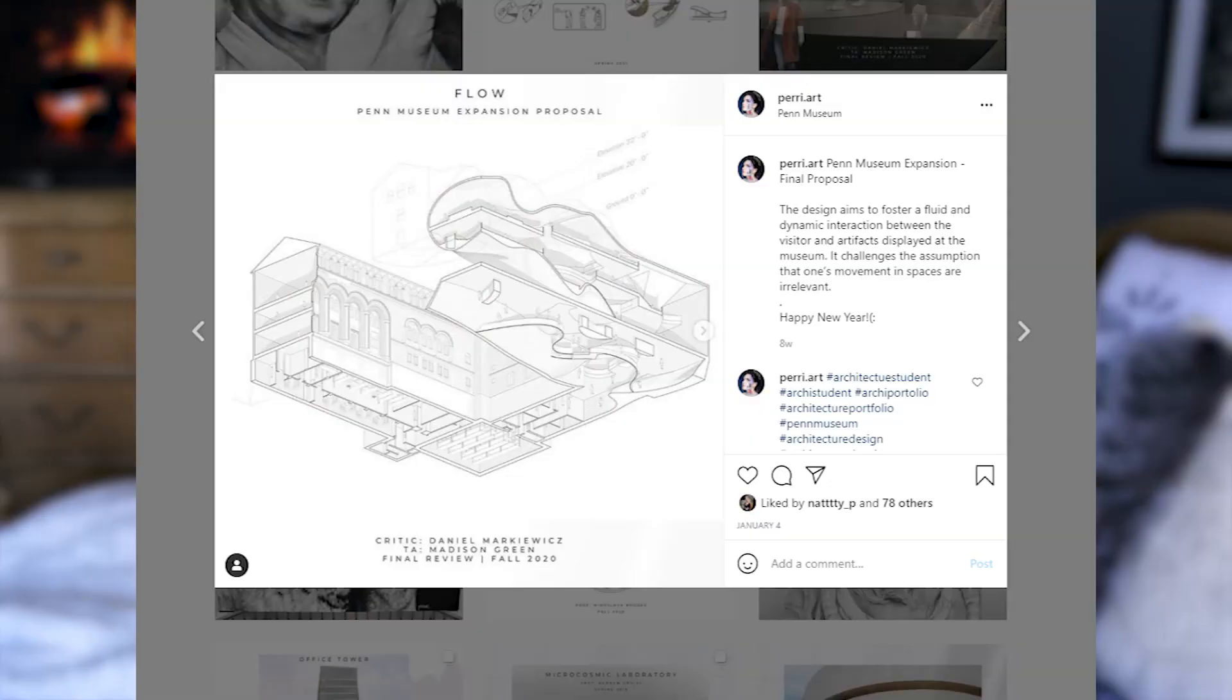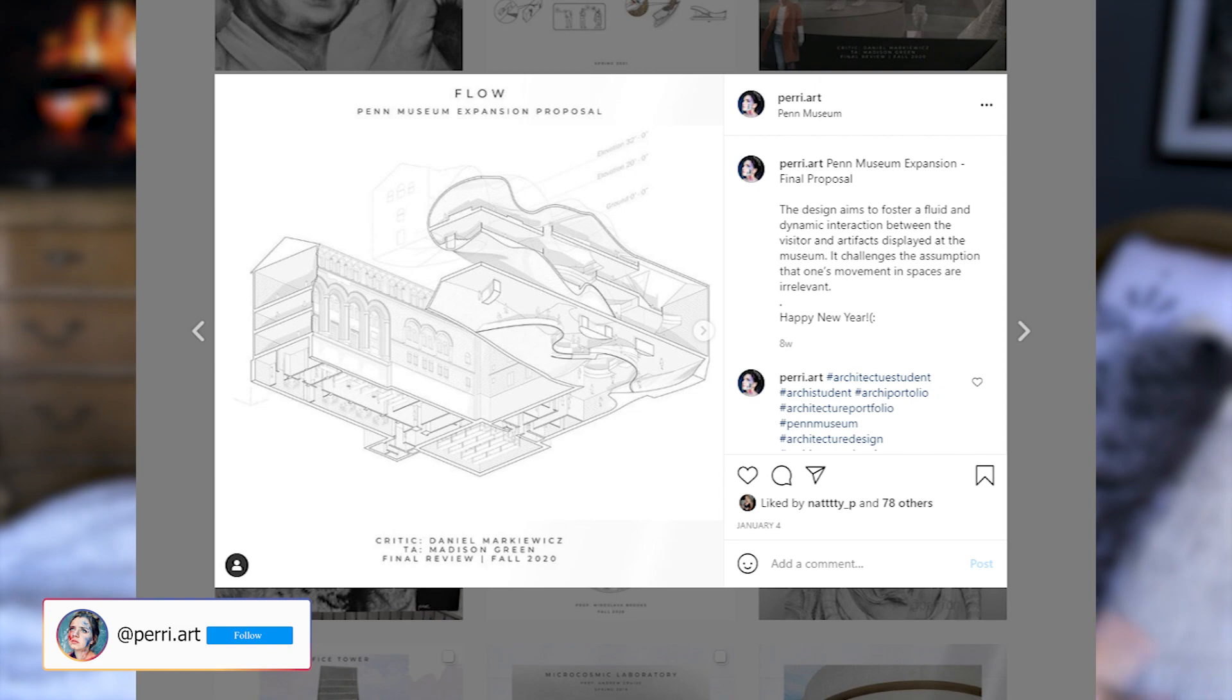A couple of months ago I posted this to my Instagram and it is a Schwasi drawing.